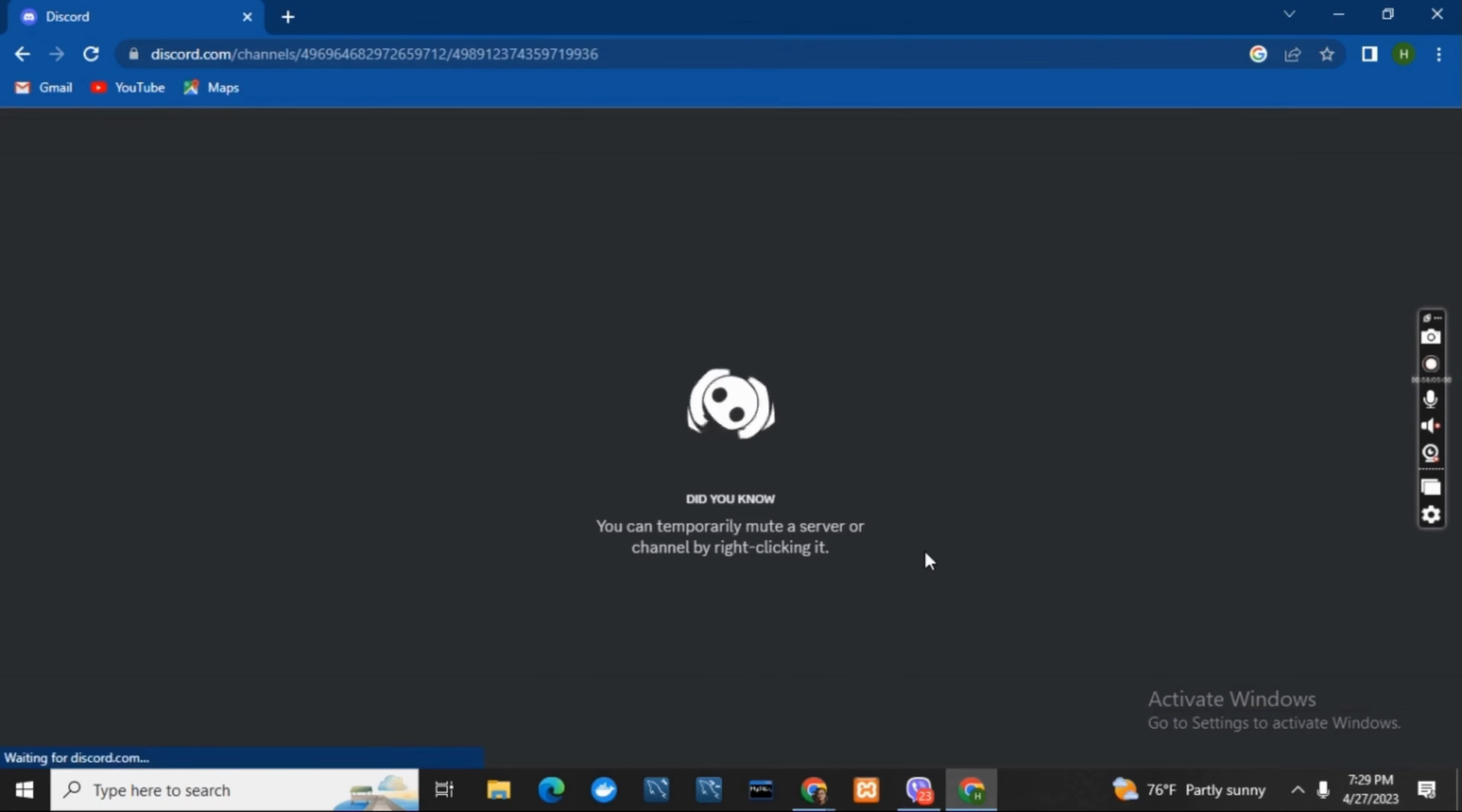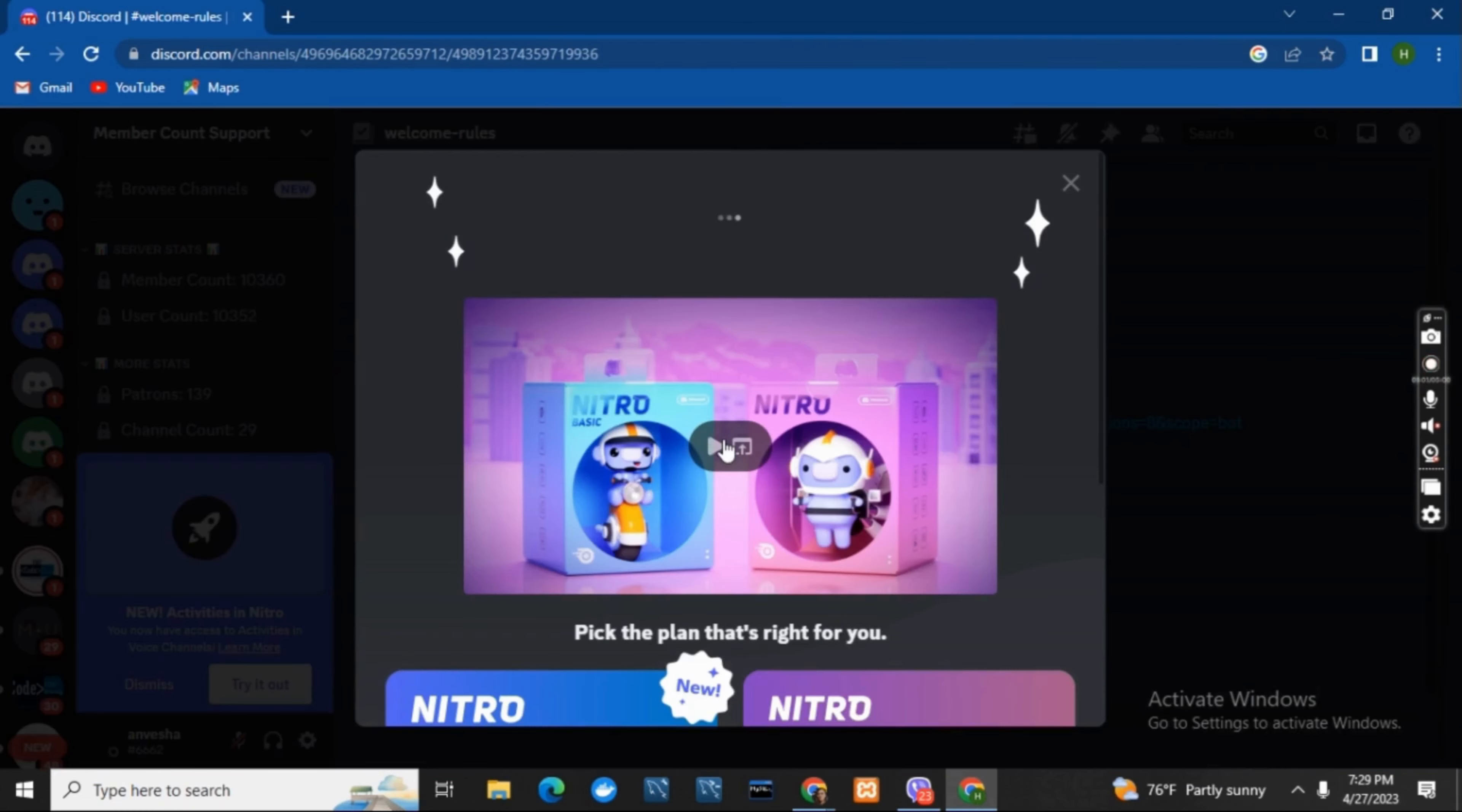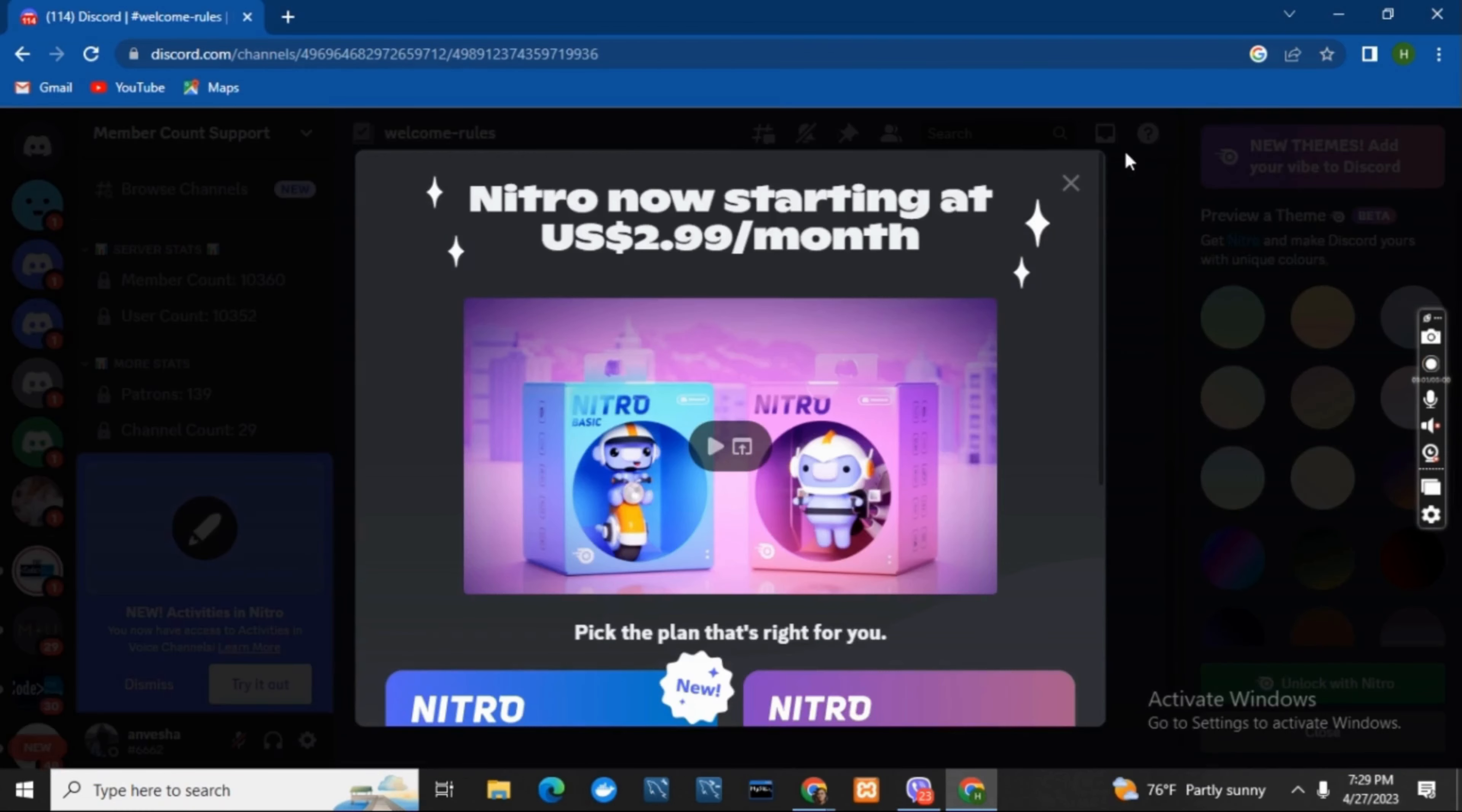Now your Discord will be opened on the laptop and you can see that you have successfully linked or set up the member account bot on Discord.